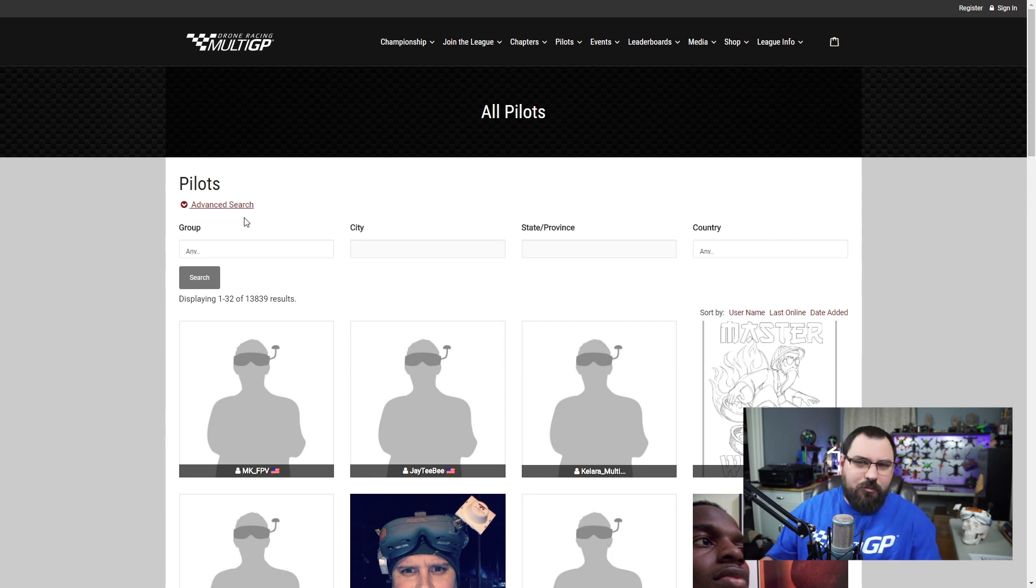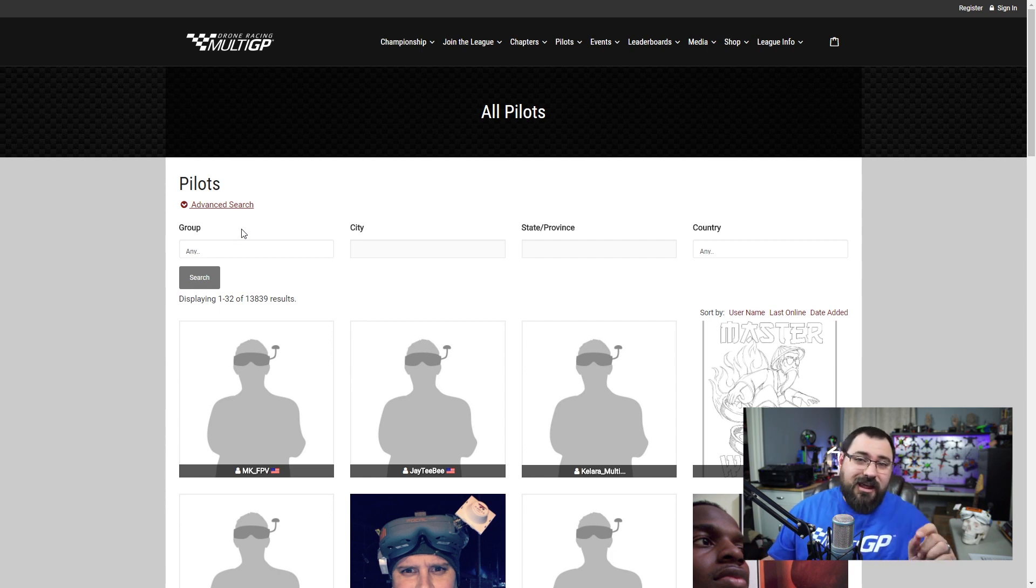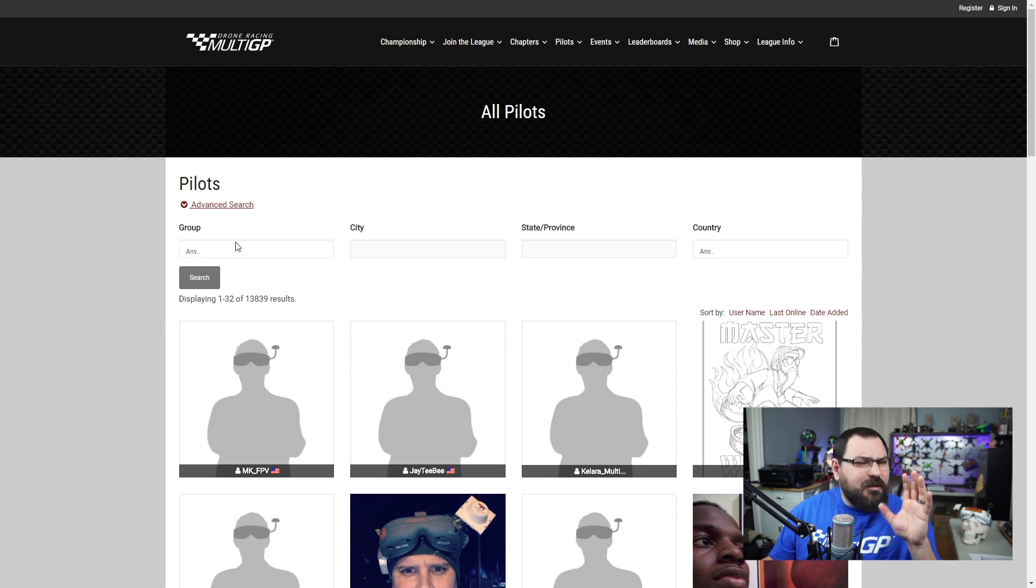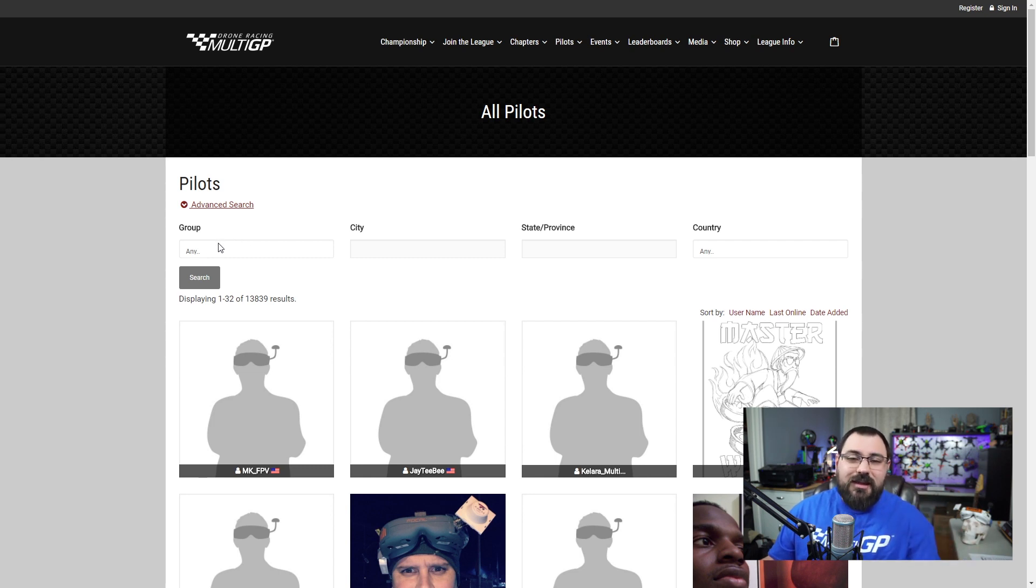Maybe it'll give you that upper edge. Then go and have fun flying with them and ask them all about their quad. I'm sure they'll be willing to tell you everything you want to know.